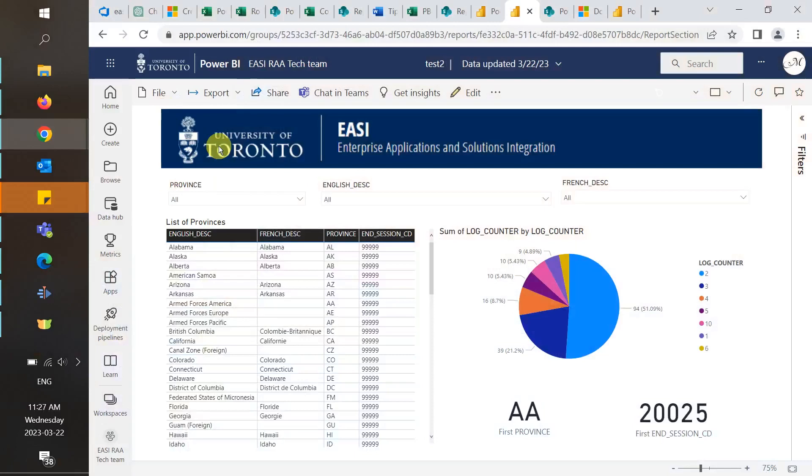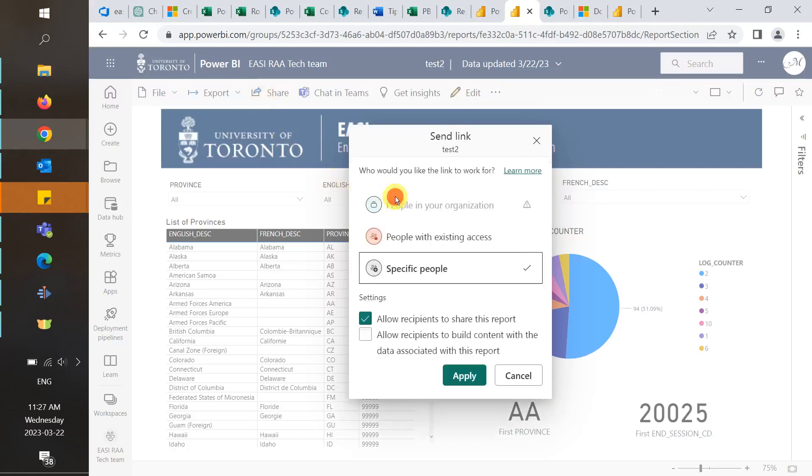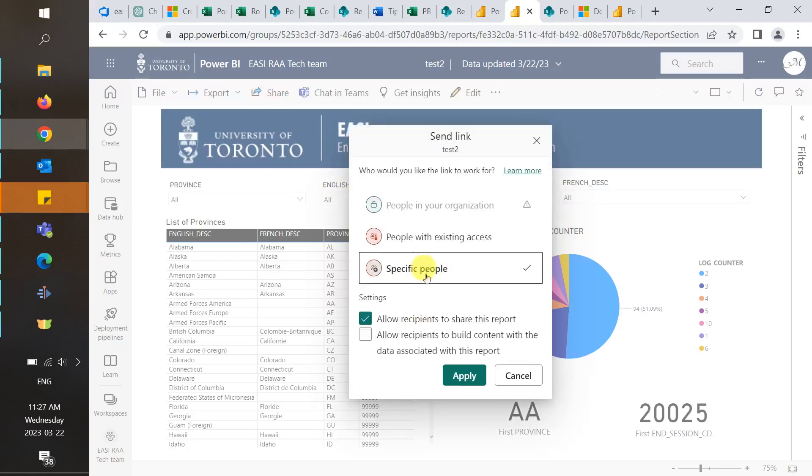For other ways to share your report, begin by opening up your report. You can click on Share to send users a direct link. It is a best practice to share it to people with existing access and disabling this option that lets recipients share the report.